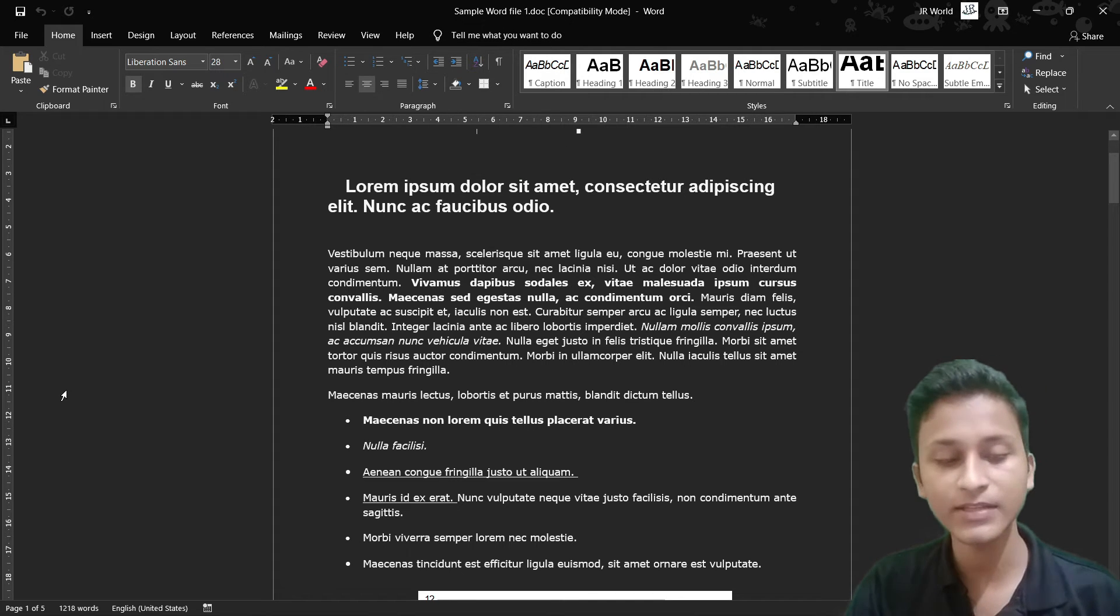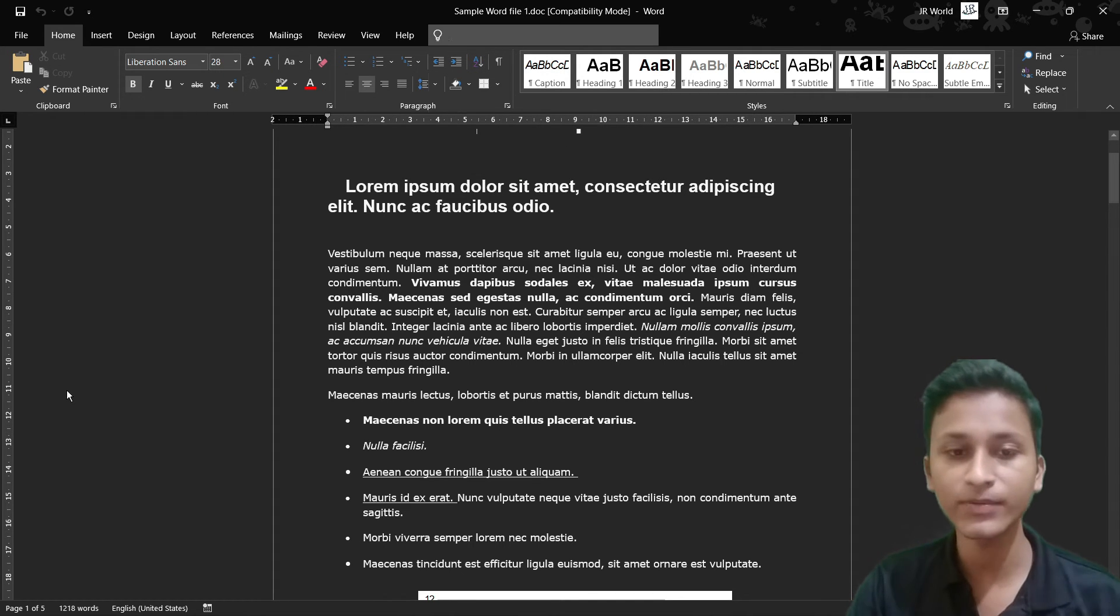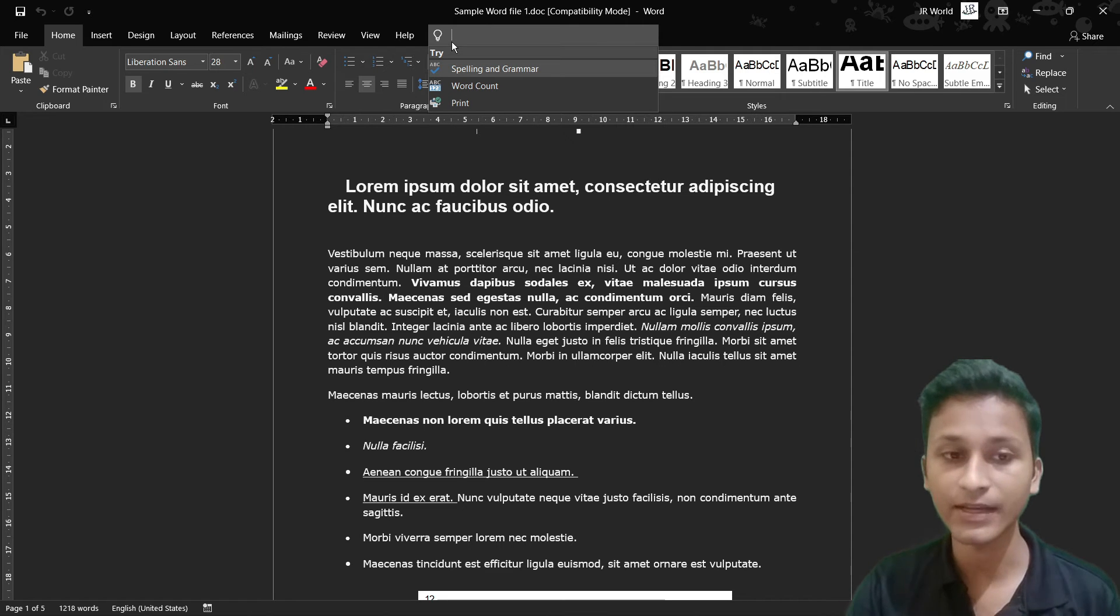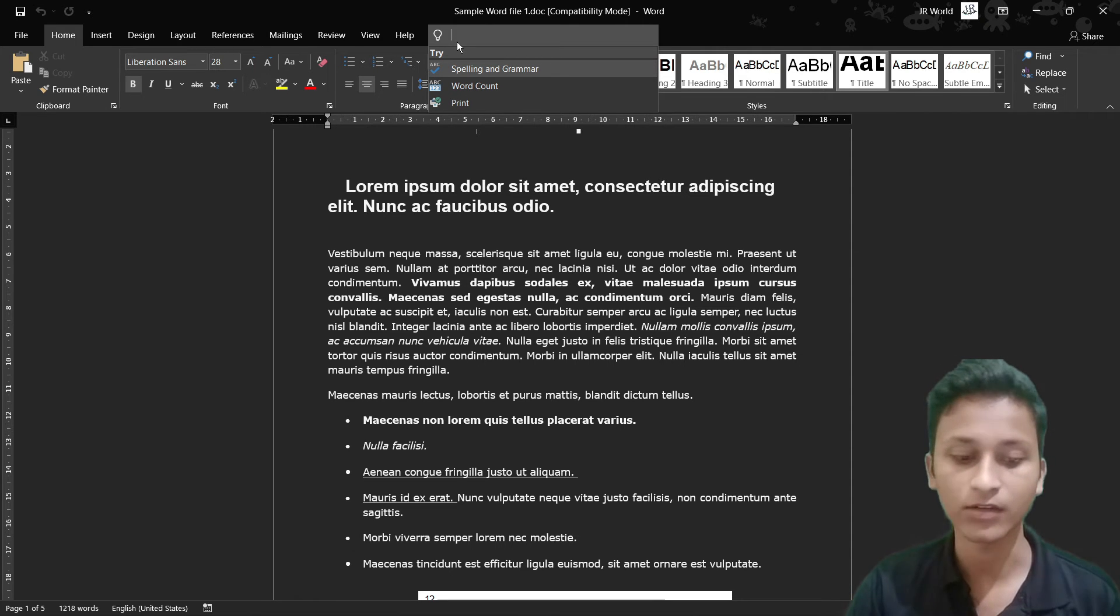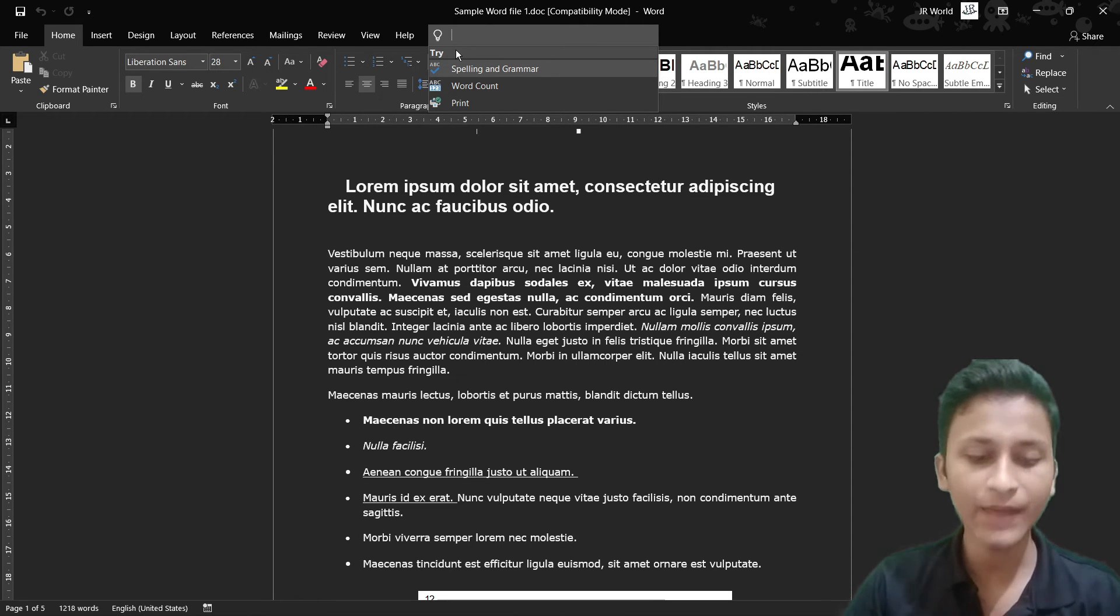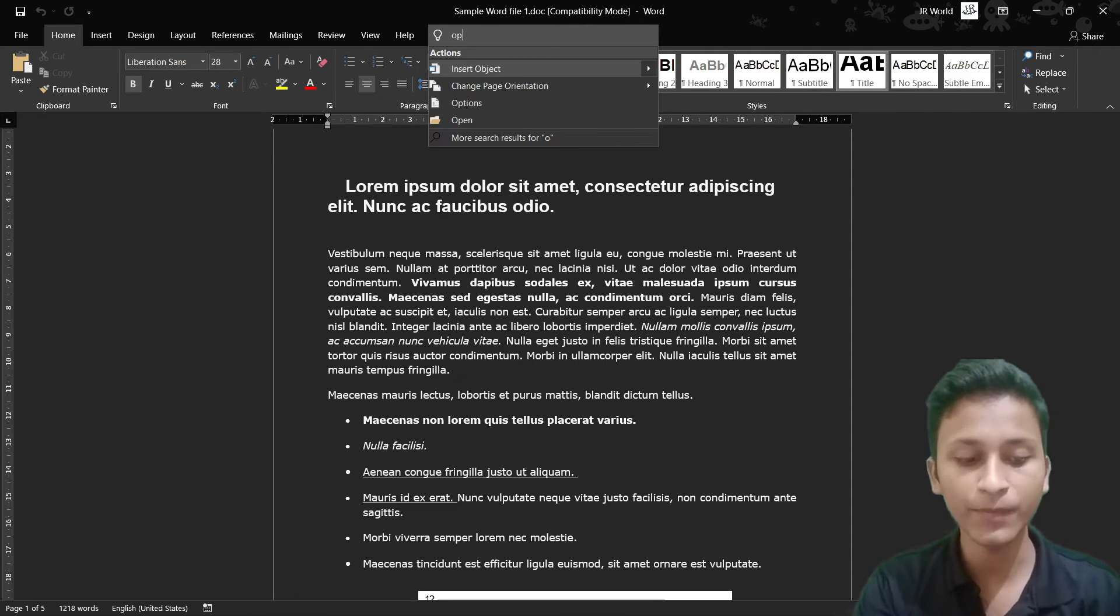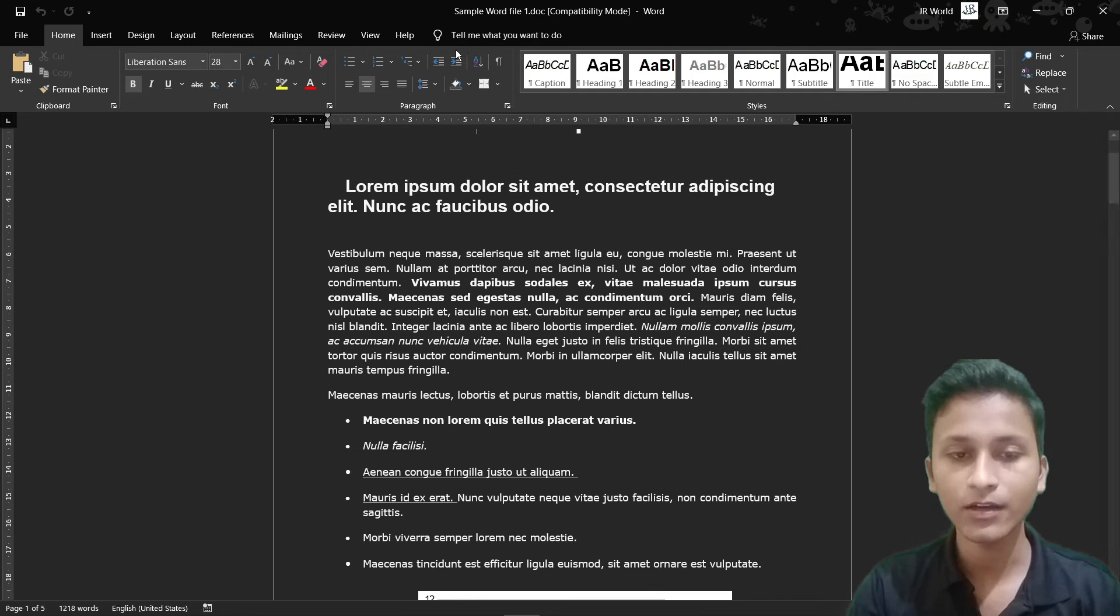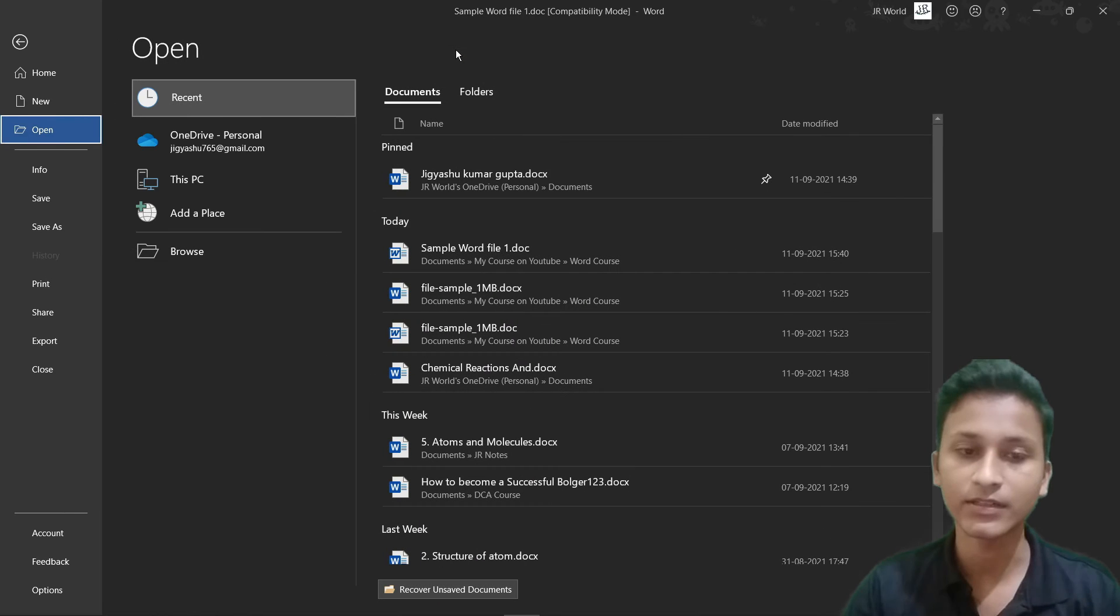I press Alt plus Q and the cursor here is blank. If you write simply open and press Enter, I open the open section.